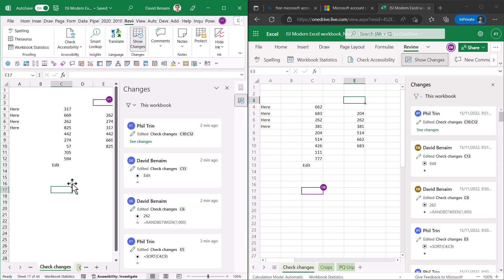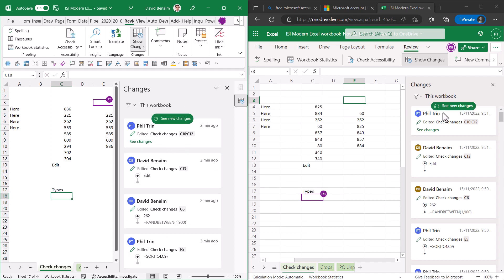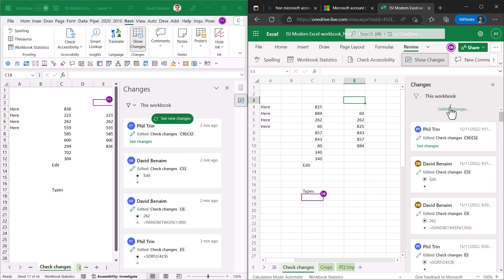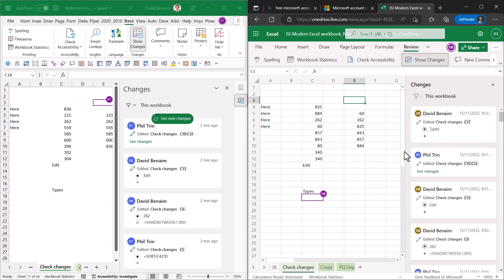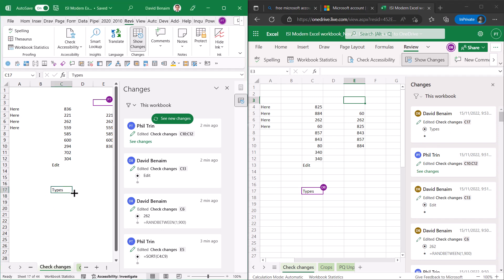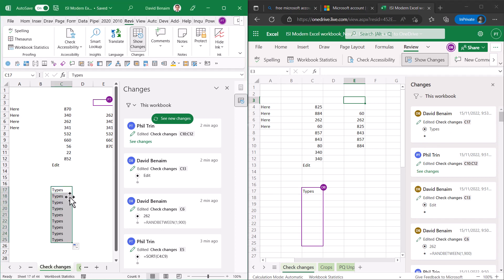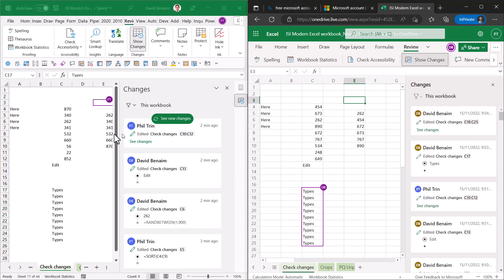As you were seeing before as someone types in something new then you do need to click see new changes if you have it open. If you don't open it then it'll just open up with the latest one and note that if you drag down a formula or use autofill or that sort of thing then see new changes.